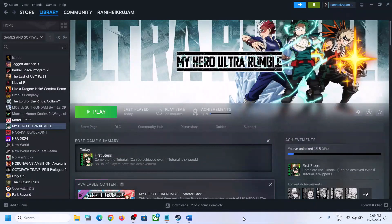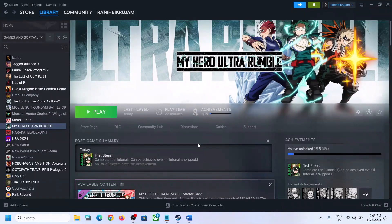Hello guys, welcome to my channel. Today in this video I'm going to show you how to fix when you are unable to launch My Hero Ultra Rumble game on your Windows computer, or if you are facing crashing and freezing issues.